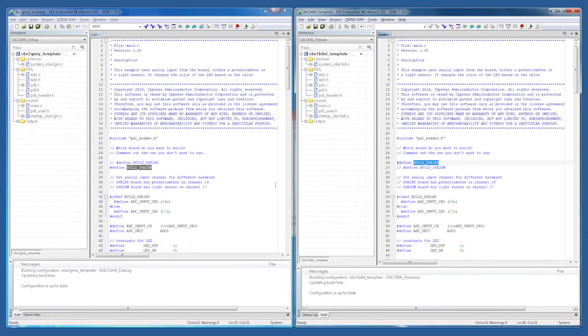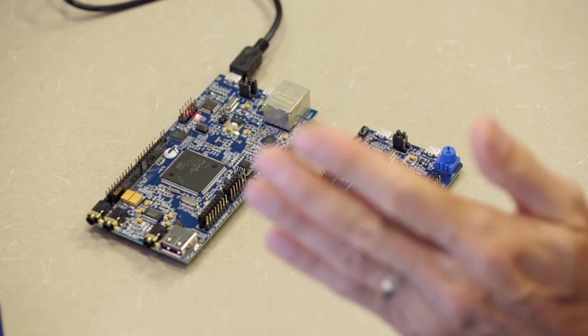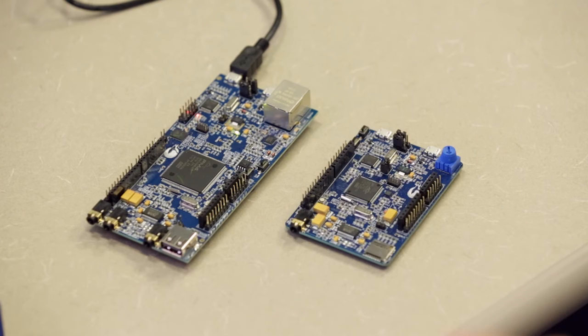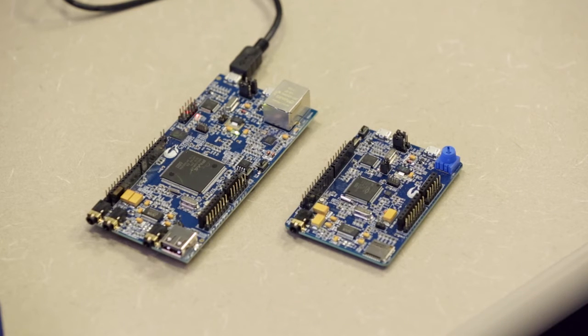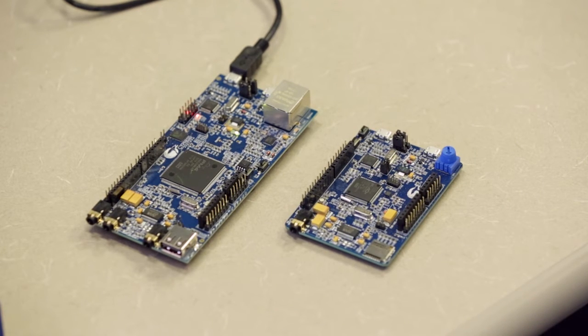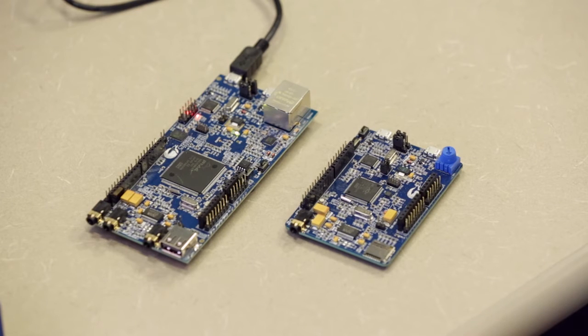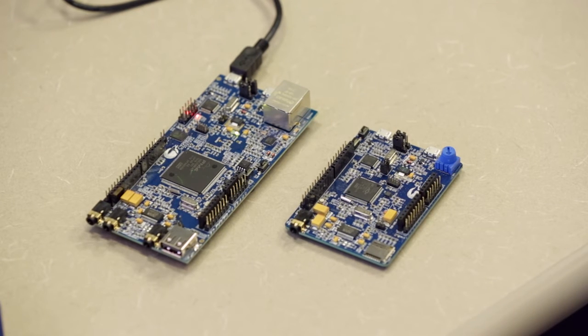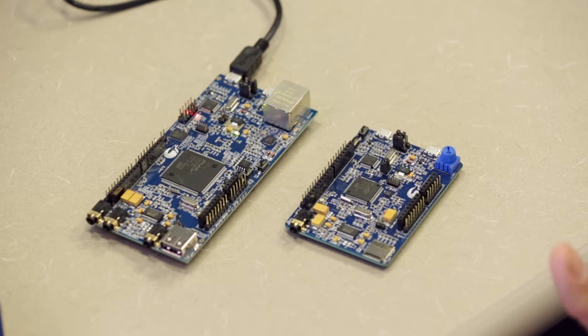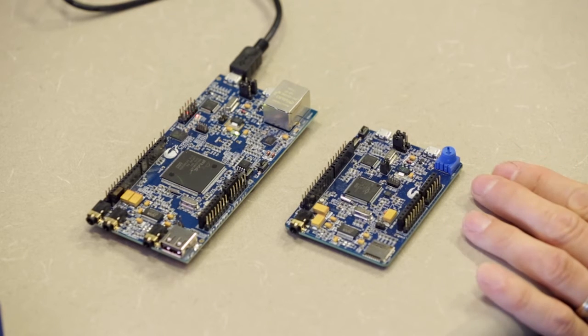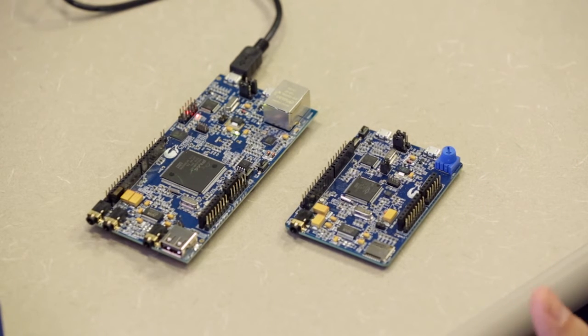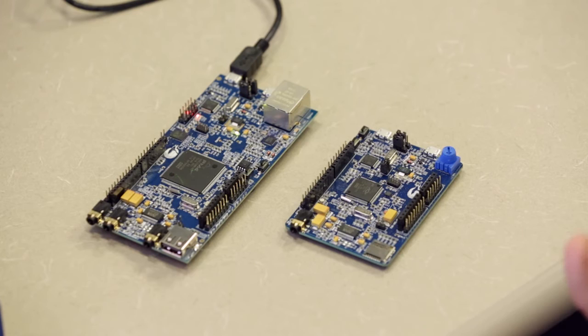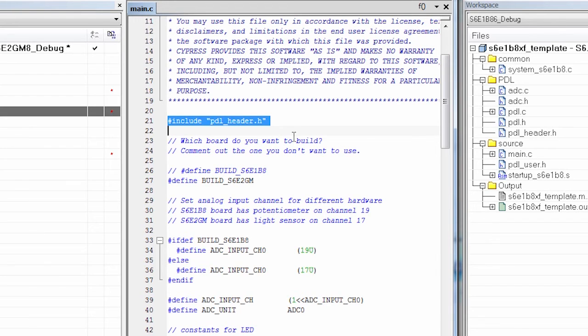The only difference in the source code between these two is the pins that I'm using. The FM4 board uses a light sensor as an analog source, and that's on a particular analog channel. The FM0 board uses the potentiometer that's on the board. And that's a slightly different pin because it's wired differently.